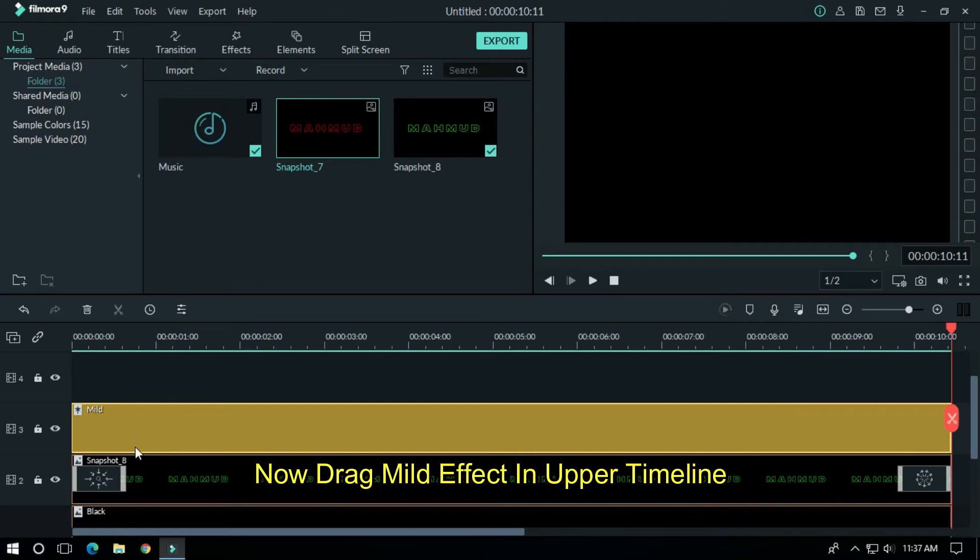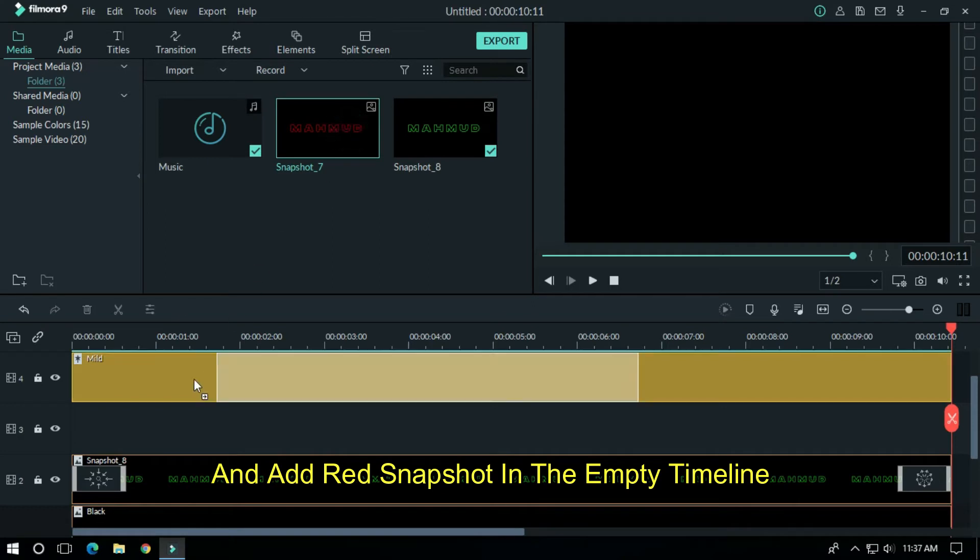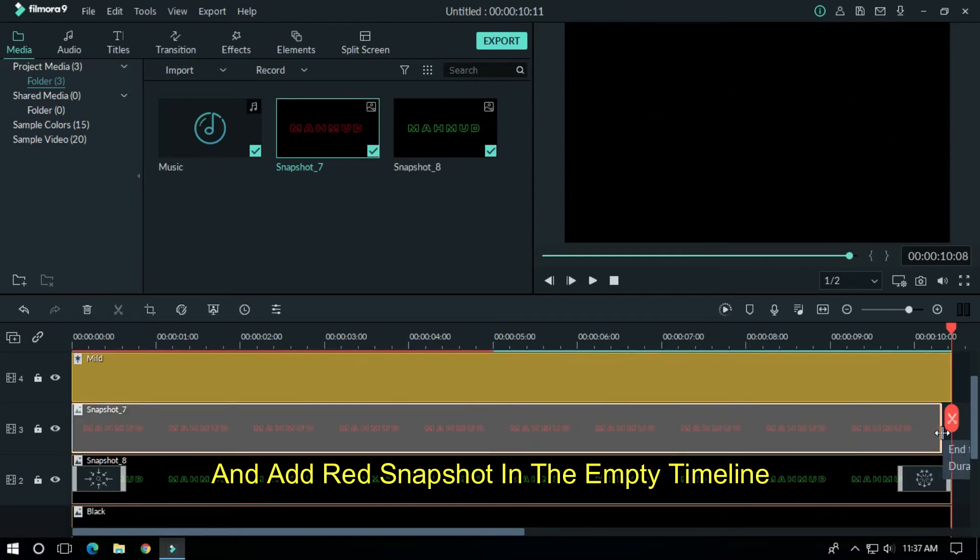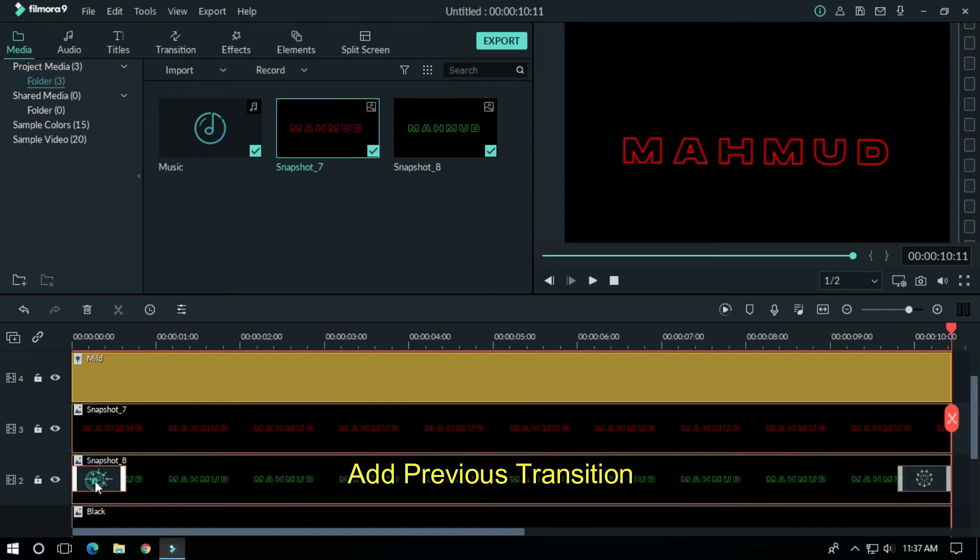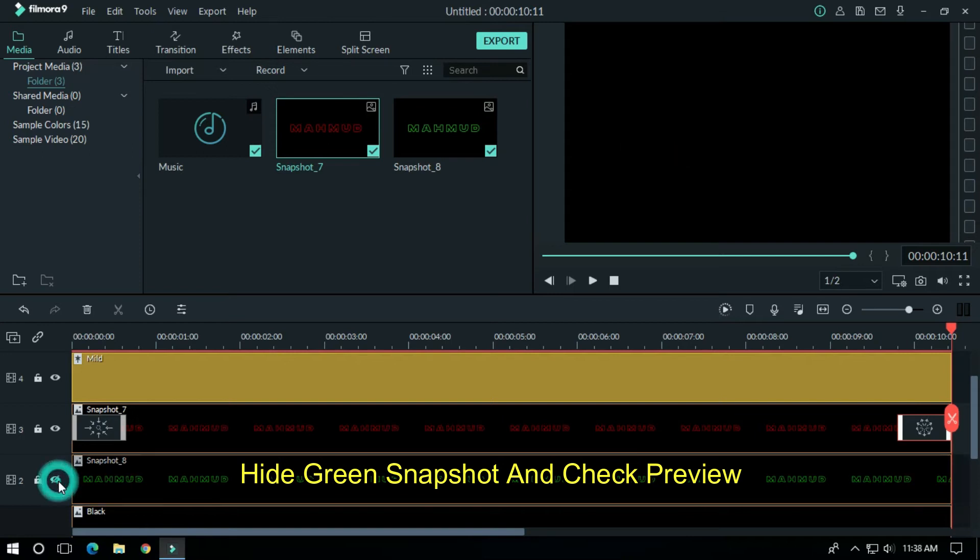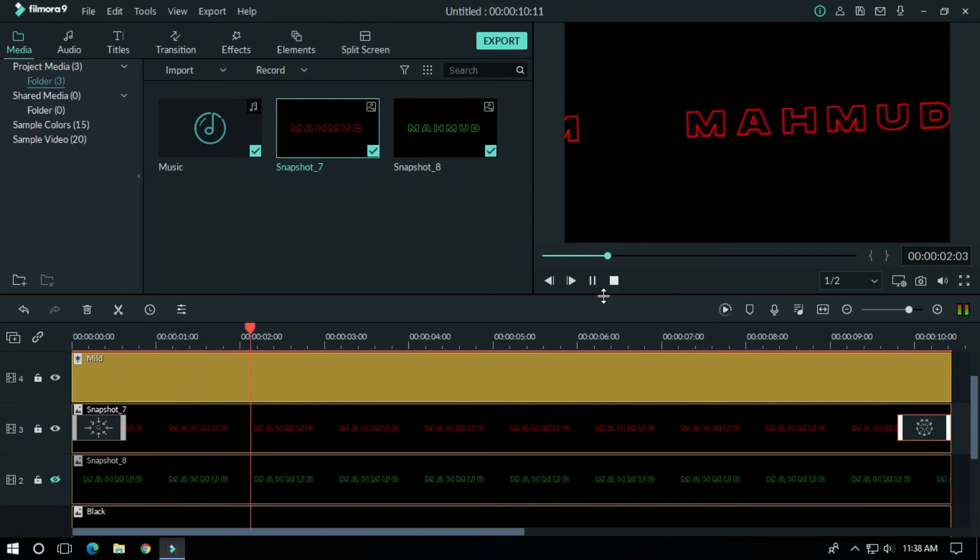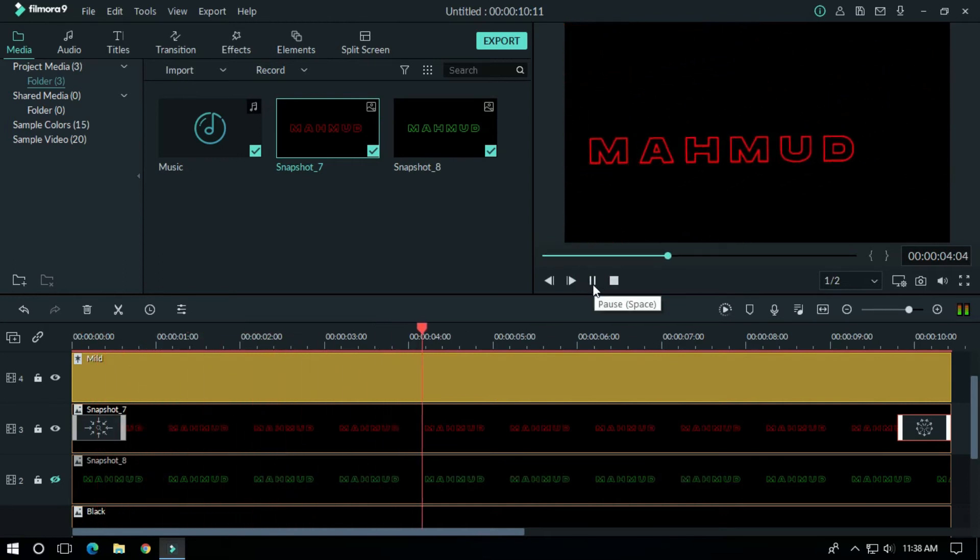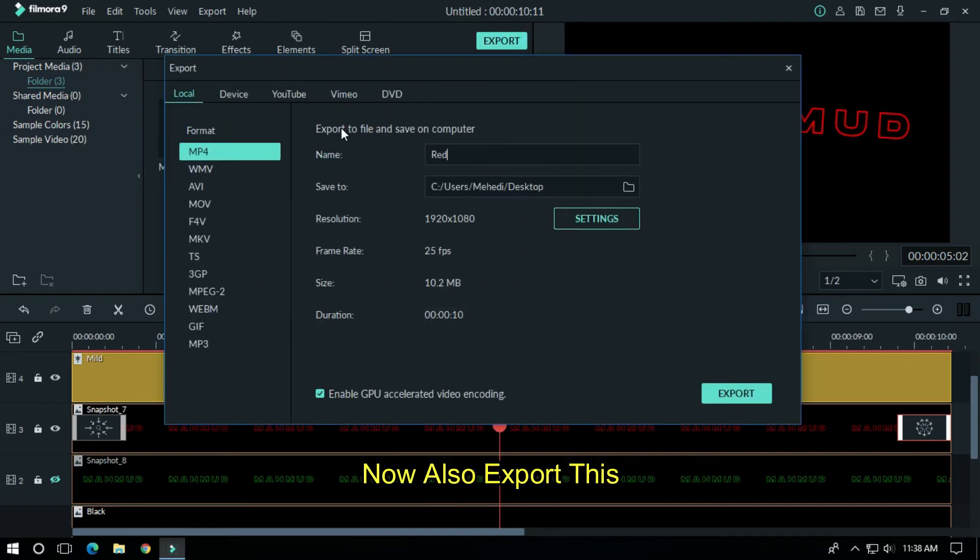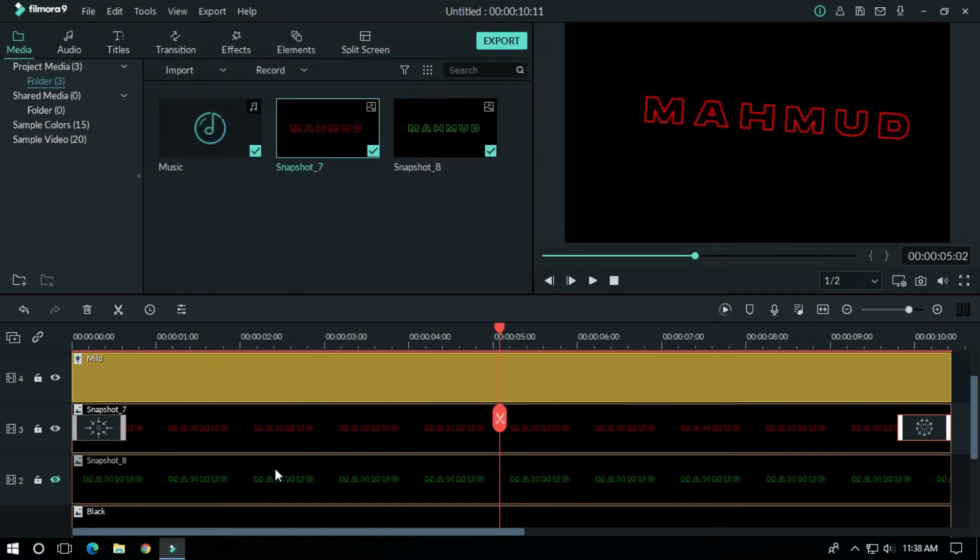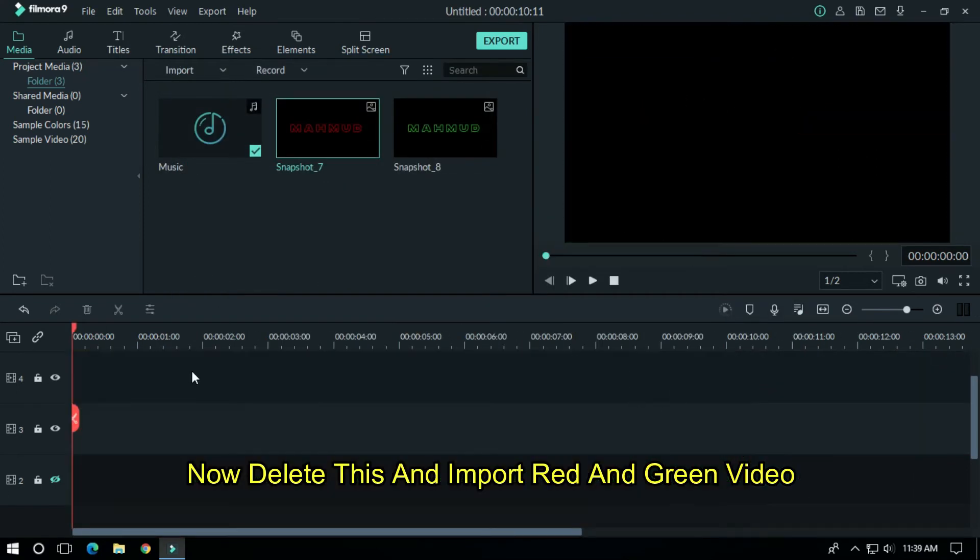Now drag mild effect in upper timeline. Now add red snapshot in the empty timeline. Add previous transition, hide green snapshot and check preview. OK, let's preview it. Now also export this. Now delete this part and import red and green video.